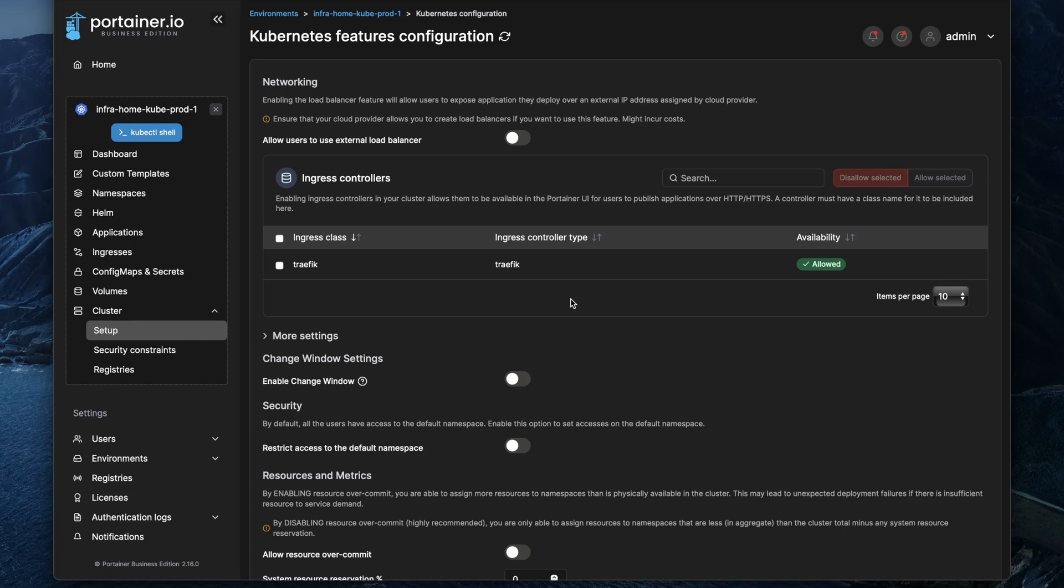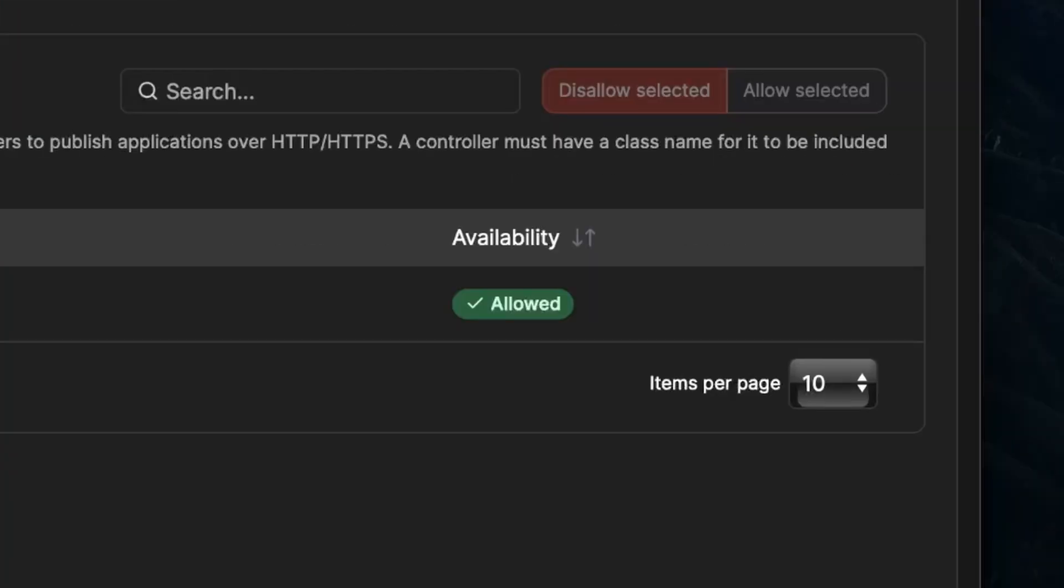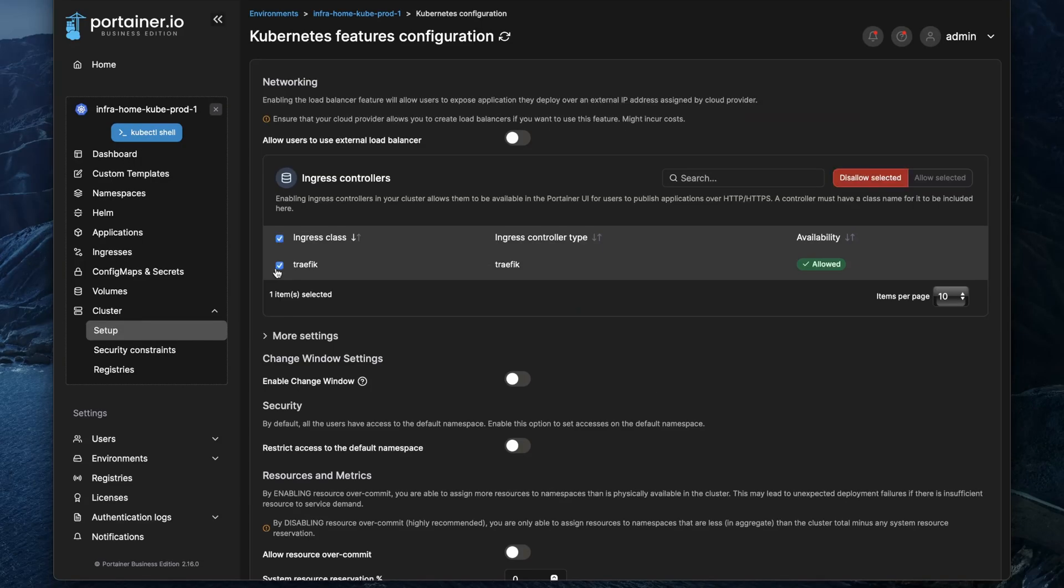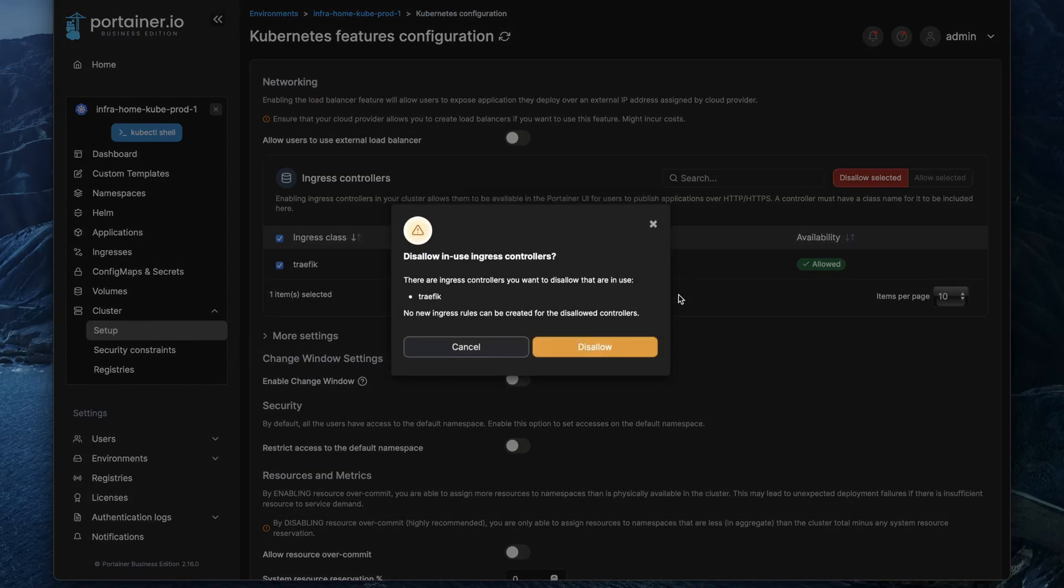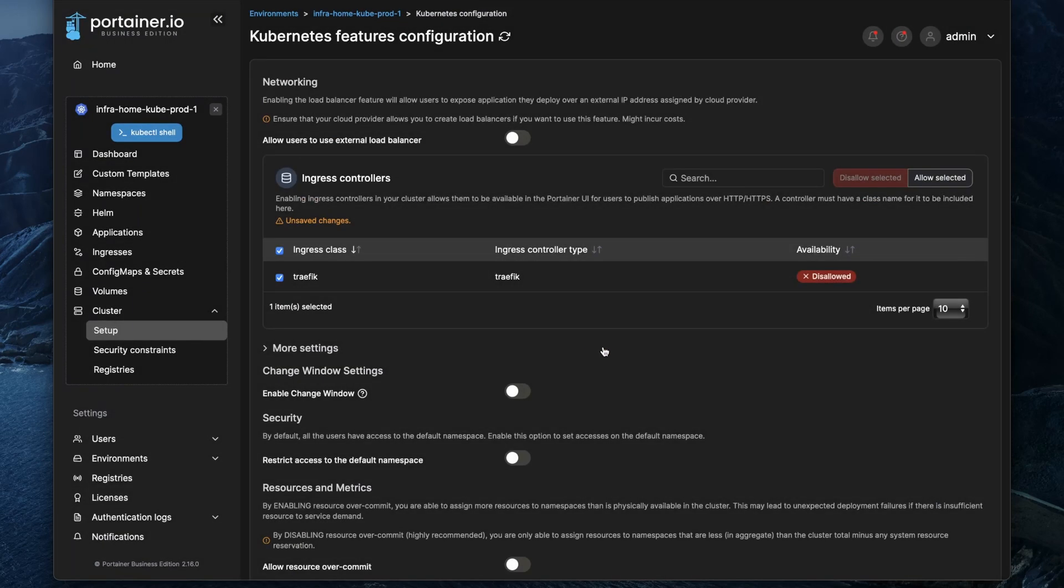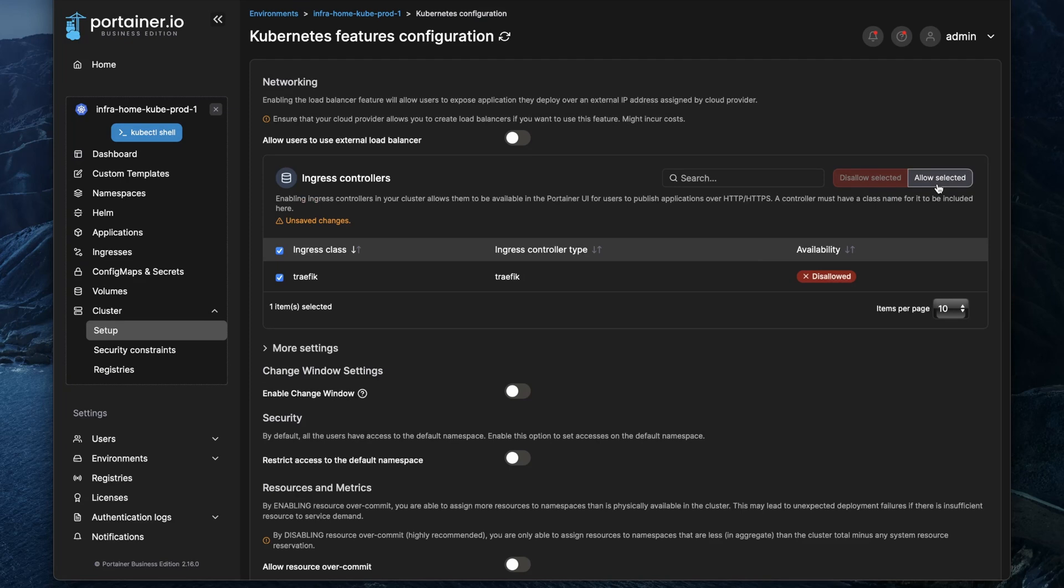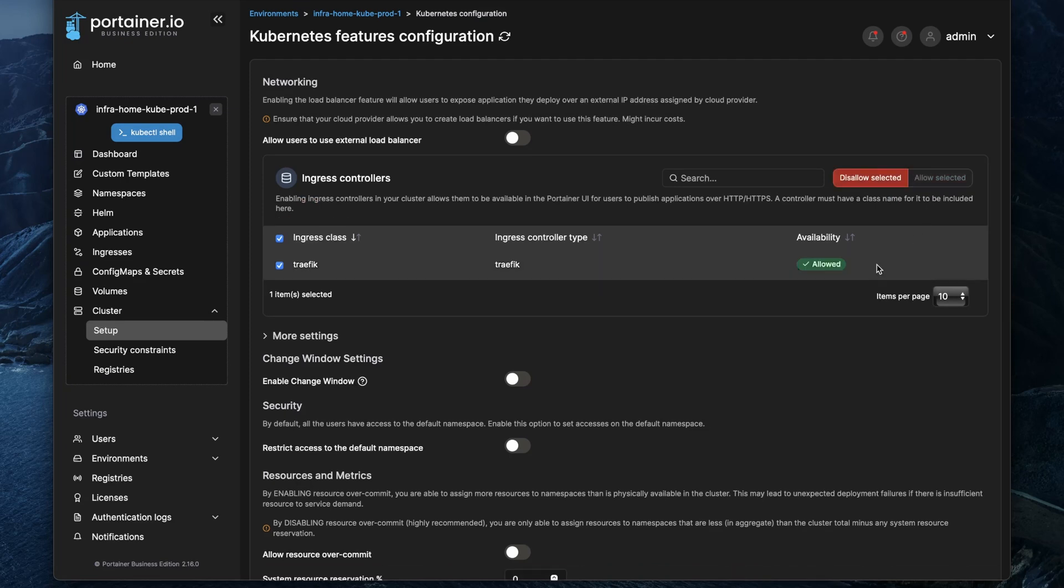The green checkmark tells us if an ingress class is allowed for admins to be used or not. For example, if you don't want your admins to publish certain applications over a specific ingress class, you can disallow the selected one and then they can't create any new ingress rules with that specific class anymore. So that could be pretty useful in larger environments where you have specific ingress classes that are bound to specific IP addresses or you have different configurations on them and you don't want your admins to use all the ingress classes in your cluster, so that's also pretty nice to configure now.